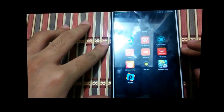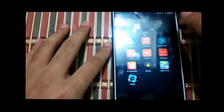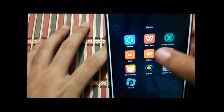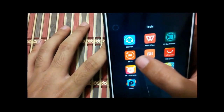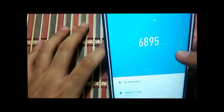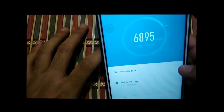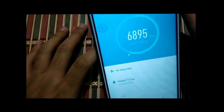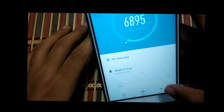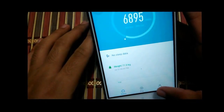First, take the phone connected to your Mi Band and open the Mi Fit app. Let it sync with your Mi Band, then open the profile page.